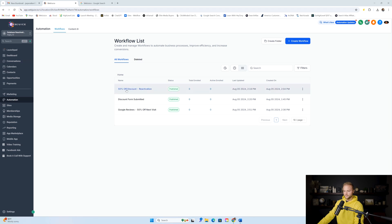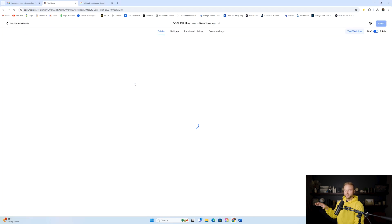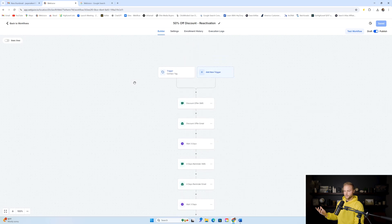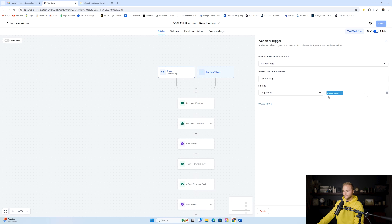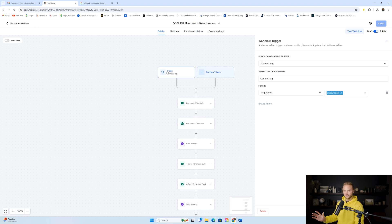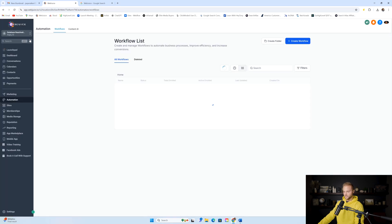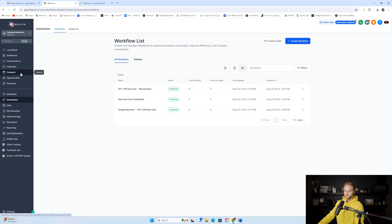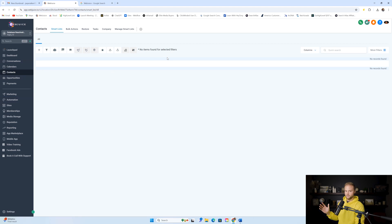The first automation is for the discount deal. If we want to reactivate old customers, we can get them back in the door with some sort of discount. This one is triggered by a tag being added — the discount deal tag. You can add this tag in bulk to 1,000 leads at a time, or 1,000 previous customers, if this business has a large list.